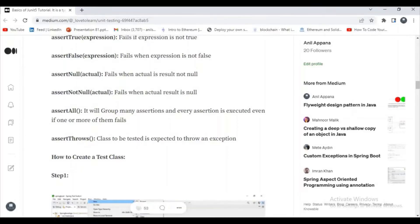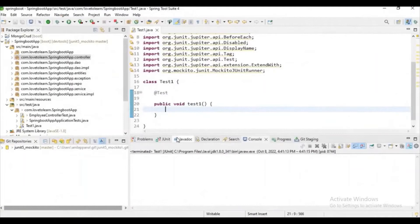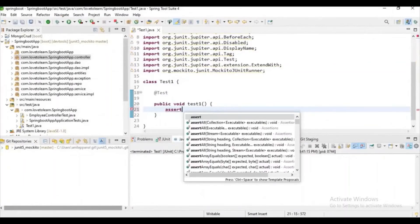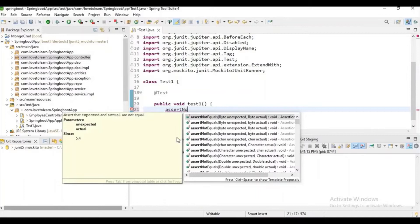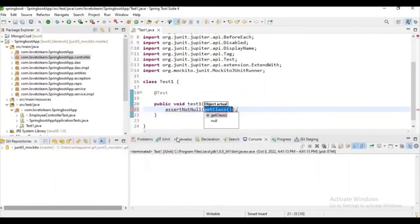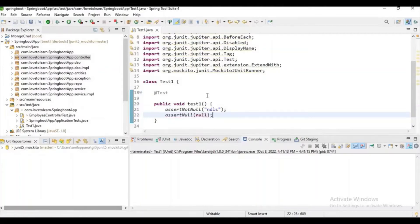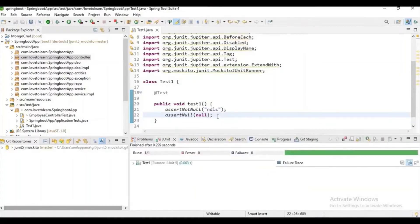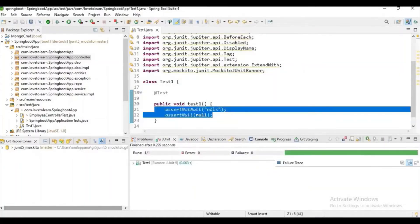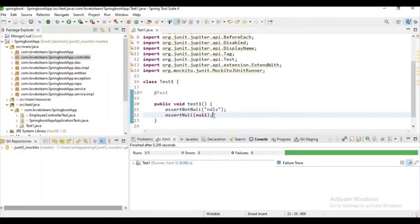Let's try to execute some test cases for assertNull and assertNotNull. Let's give a string for assertNotNull and give null for assertNull, and let's try to run it. You can check it here — the test case is passing with null, which means the assert statement is true.